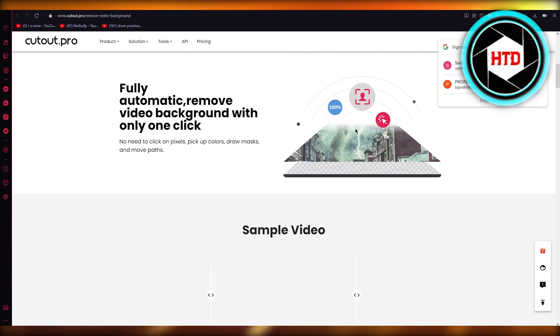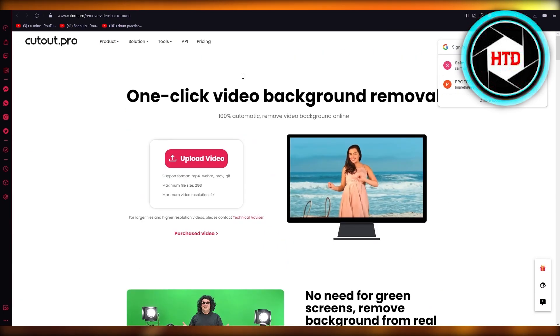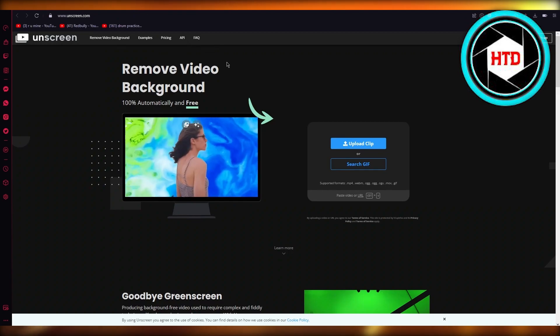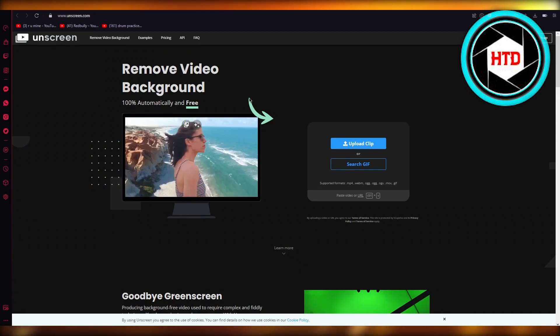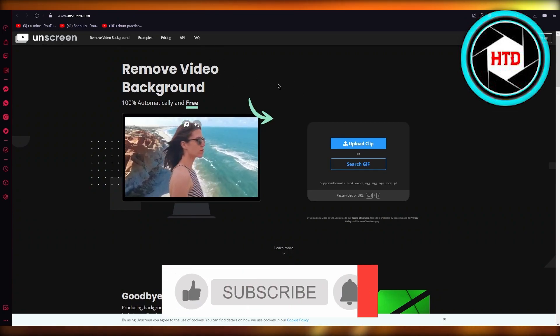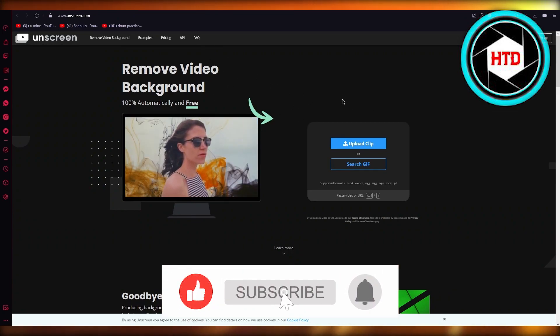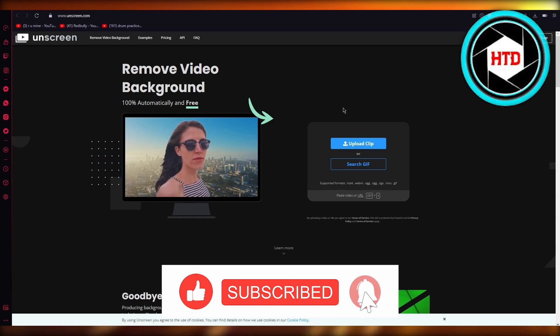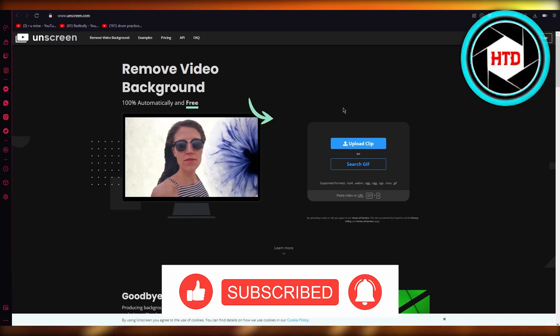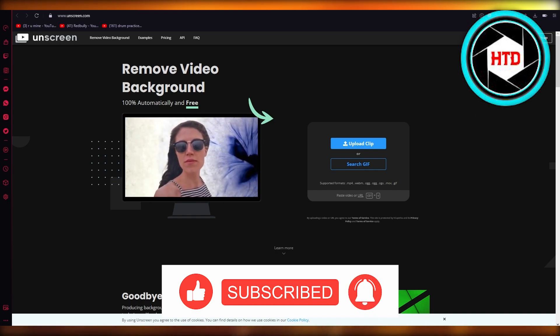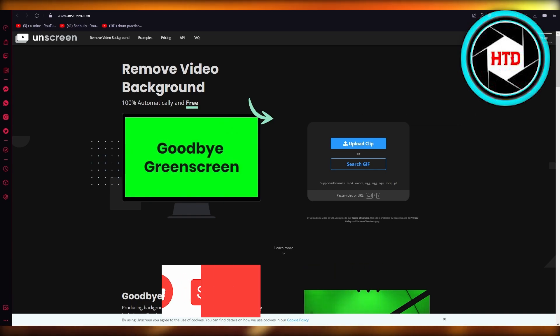So yeah, that's basically about it. If you enjoyed watching this video and found it informational, please drop down a like, subscribe to the channel, and I will be seeing all of you next time. Goodbye.